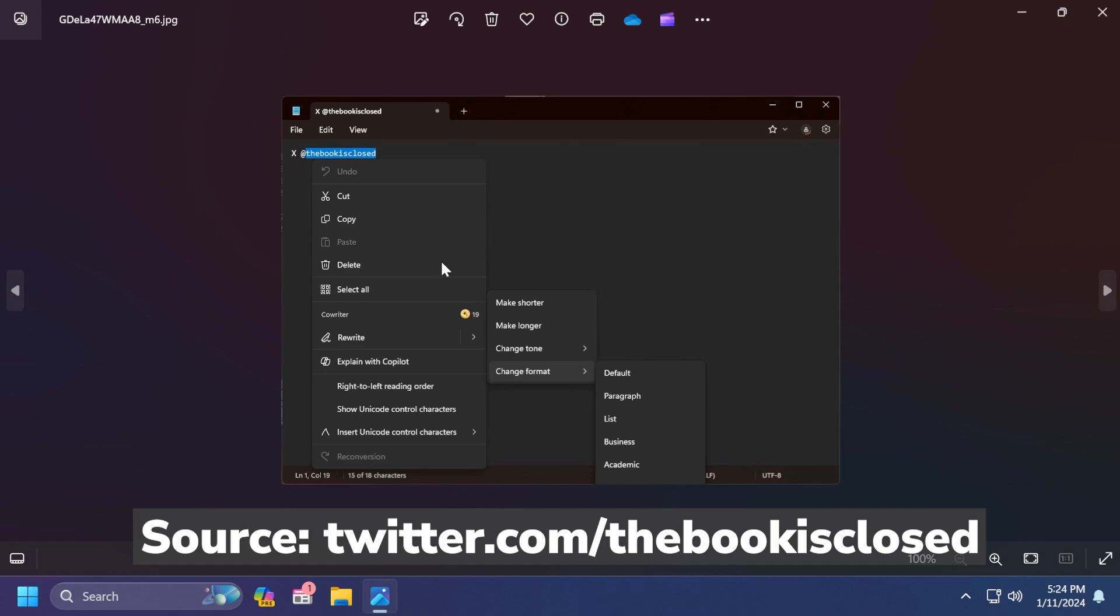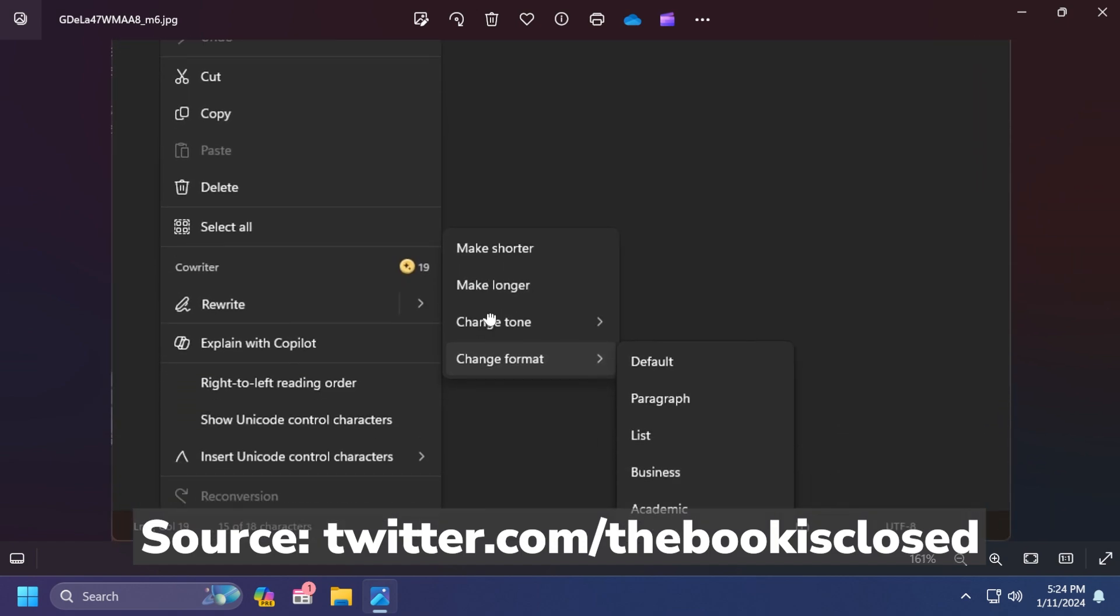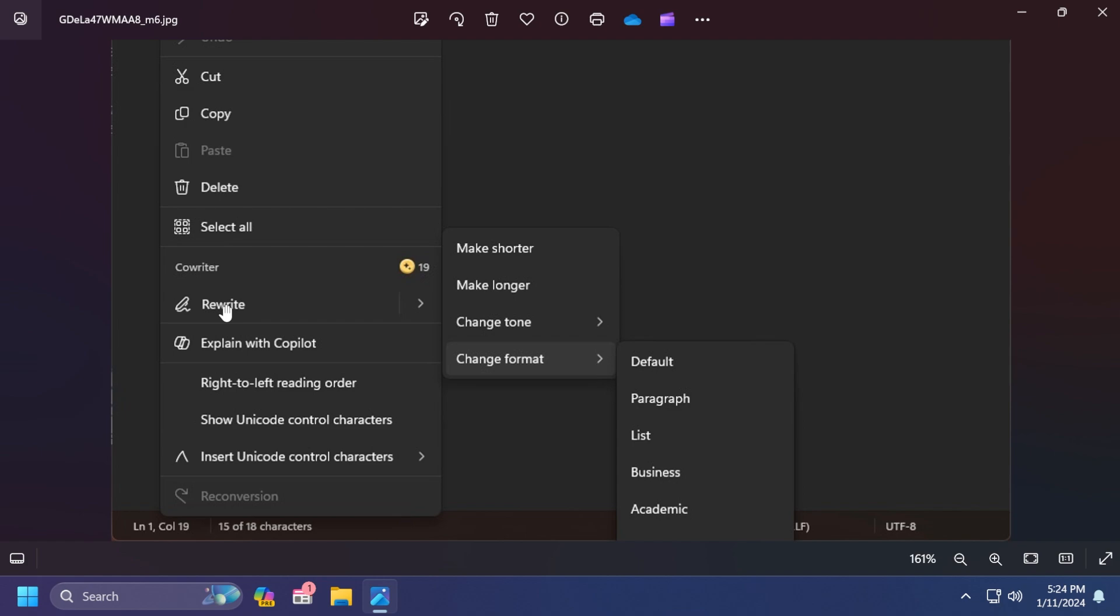There are other things too. When you select the text and right-click on it, you're going to notice the same options and some new options inside the context menu: make shorter, make longer, change tone, change format.